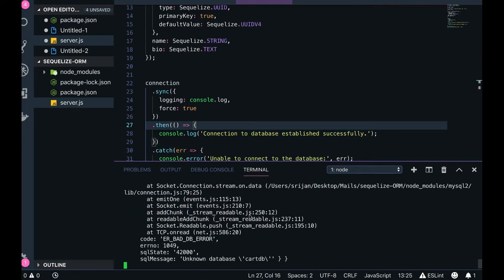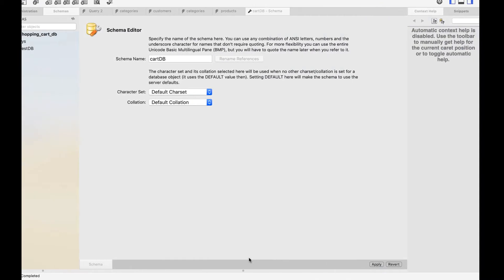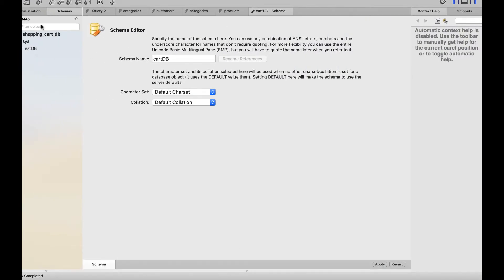Running `node server.js` shows 'unknown database carddb', so first we need to create the database — carddb — in our database server.